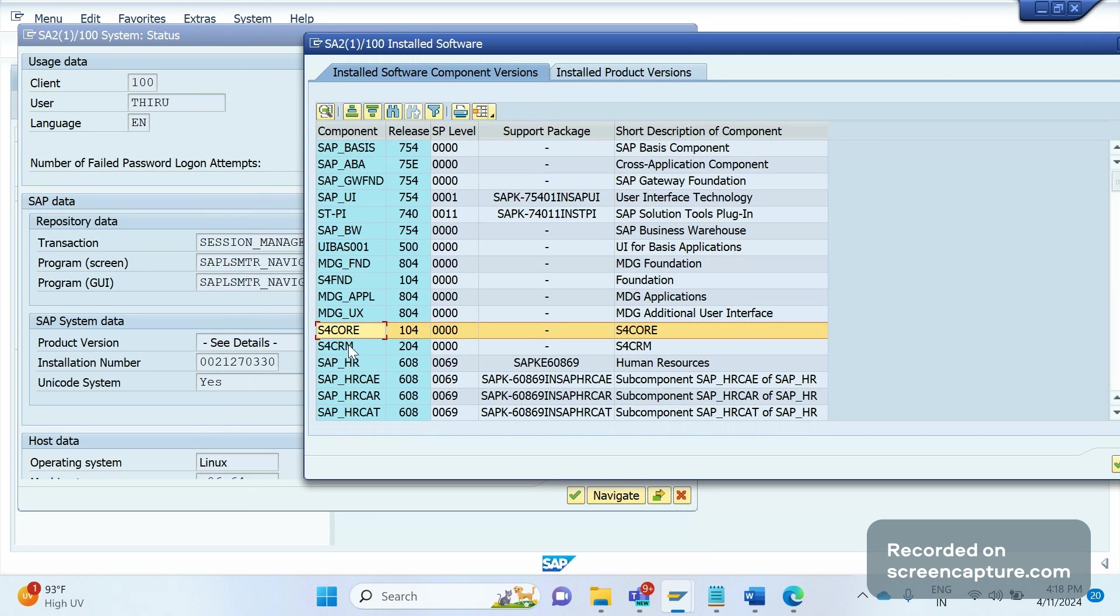You don't see this component in ECC system. We can see this only in the S/4HANA system.